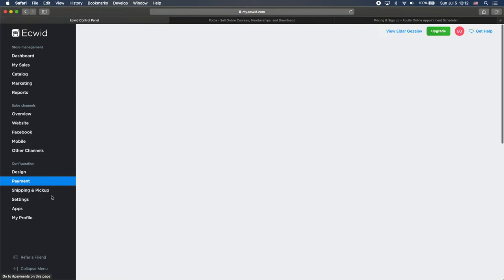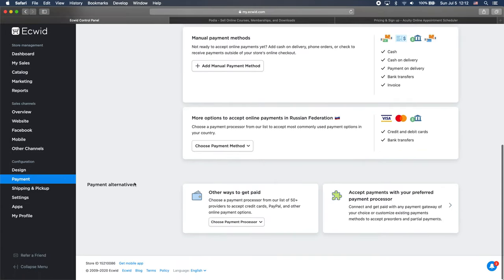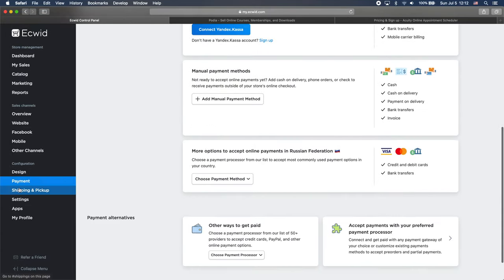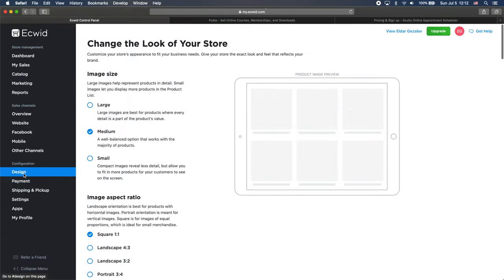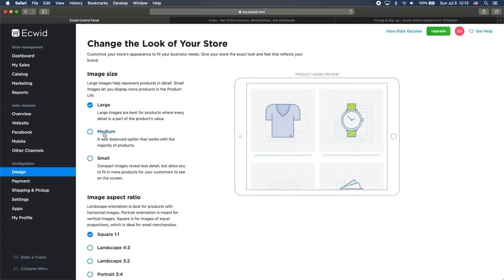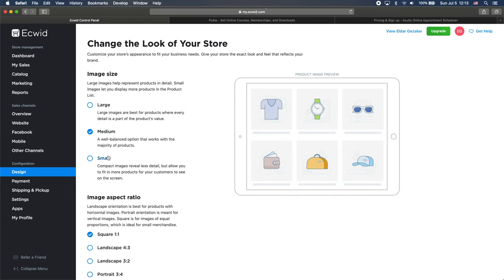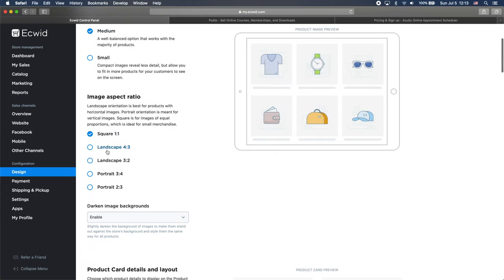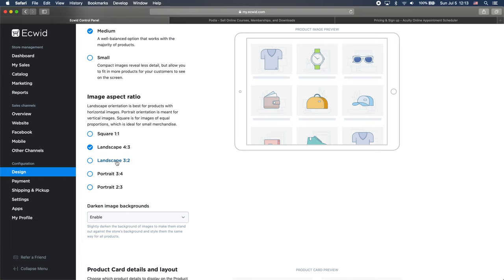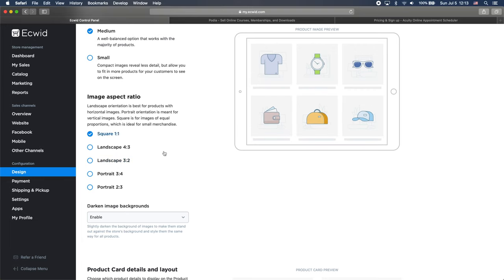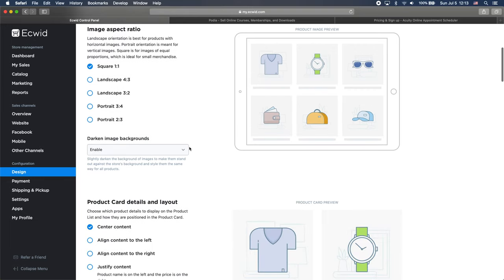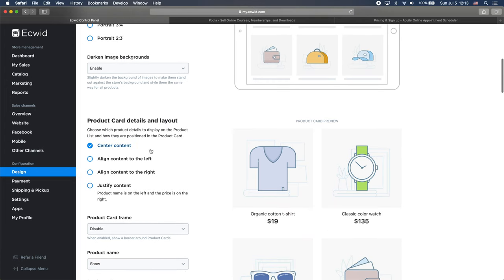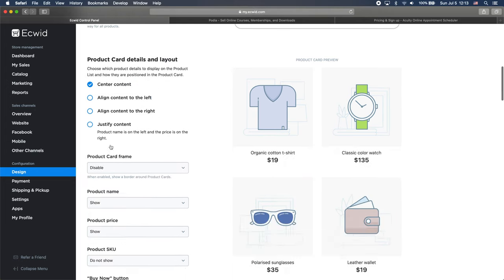So if you click on payment, of course you can add some different types of payments. If you click on design, it will allow you to change how our store looks. And yes, all of the design for the store is done through Ecwid. You can see that we can change the size of the thumbnails. We can change the aspect ratio of images. You can see white or square or whatever. We can set the default backgrounds to be dark. We can align the text.